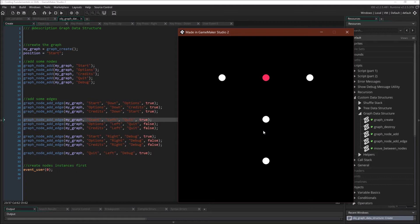I want to stress that this is the power that creating your own data structure allows you to have. With just a few lines of code, once this is implemented, we can create a complex system. It would be very easy to just add in new nodes — we'll demonstrate that when we're done. We could just add in new nodes, reconnect them, and so on.